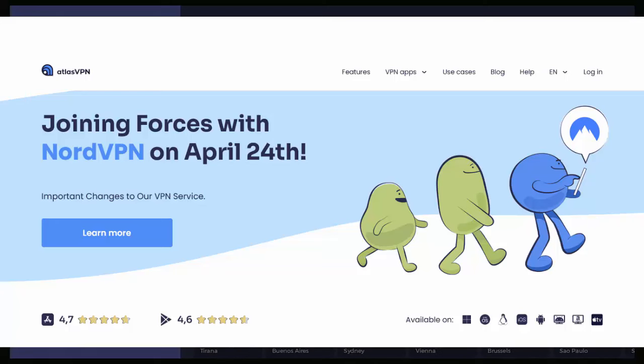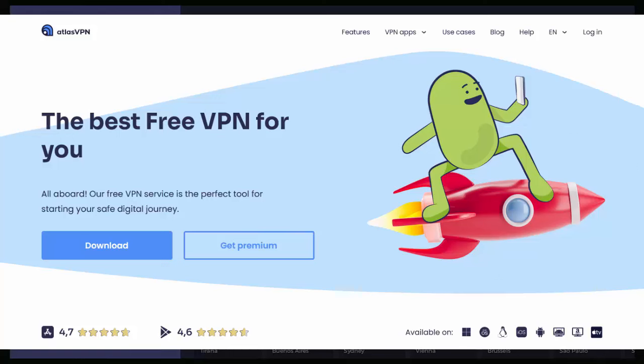So first of all, what happens to the free users? The free users, unfortunately, that service is stopping on the 24th of April when the service closes. There's no plans at the moment to transfer over free users to Nord VPN, although Atlas VPN are encouraging you to check out subscription options with Nord VPN because they offer great discounts at different times of the year.